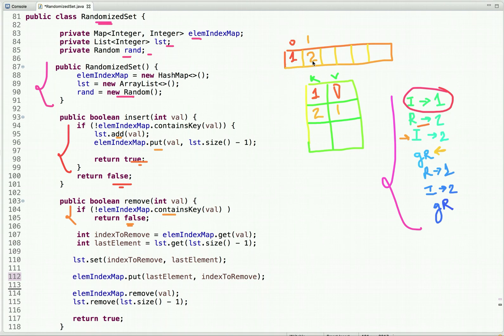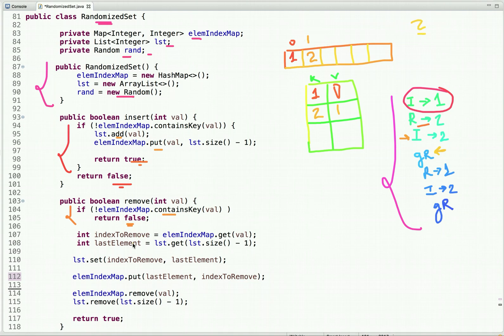The next method call is getRandom. We have to randomly pick any index and return the element at that index. We can get any index — either 0 or 1. Let's say we get index 1, so we return 2. The getRandom method asks for a random number between 0 and list size, where list size is not included, so if size is 5 it gives a number between 0 and 4.